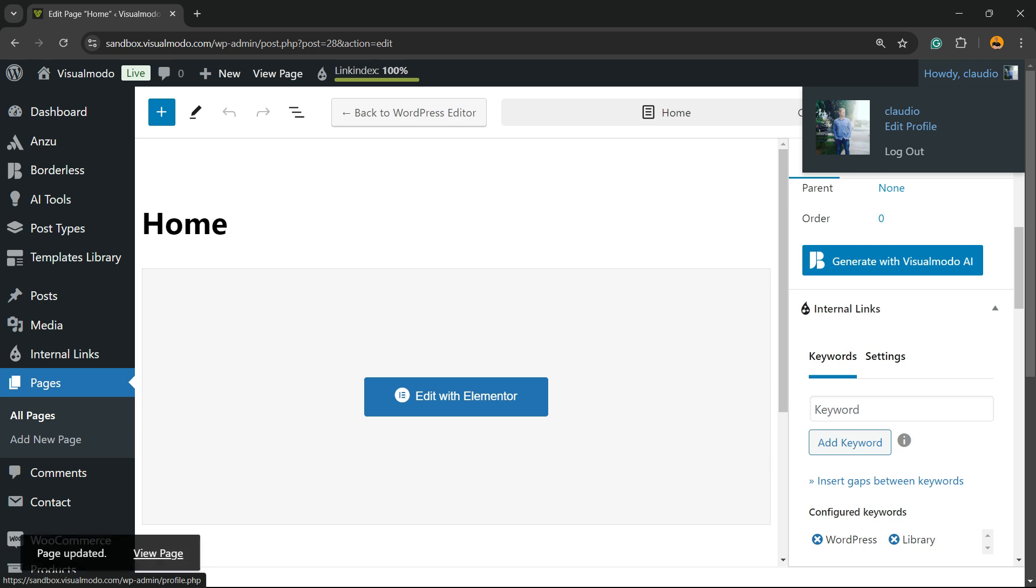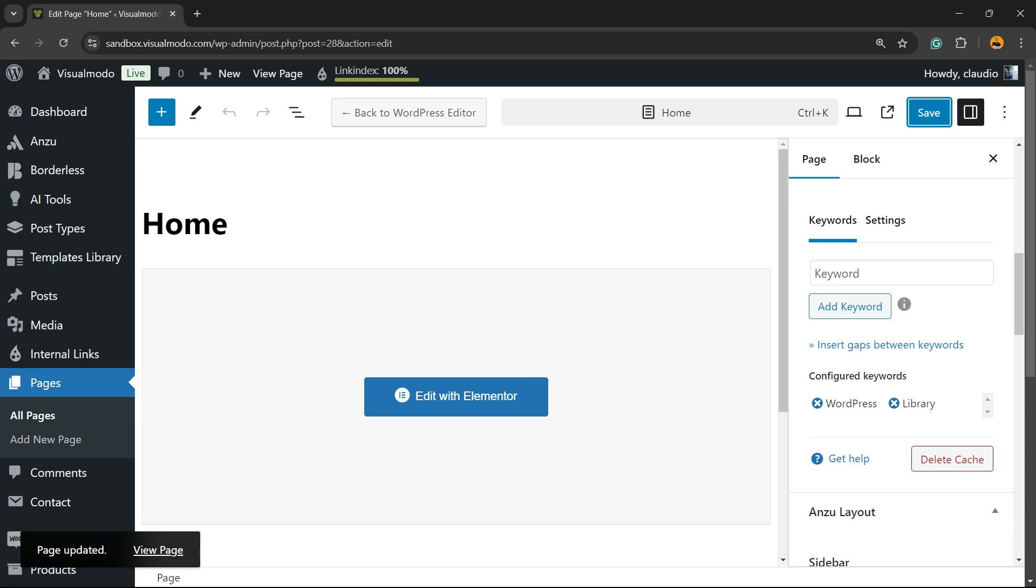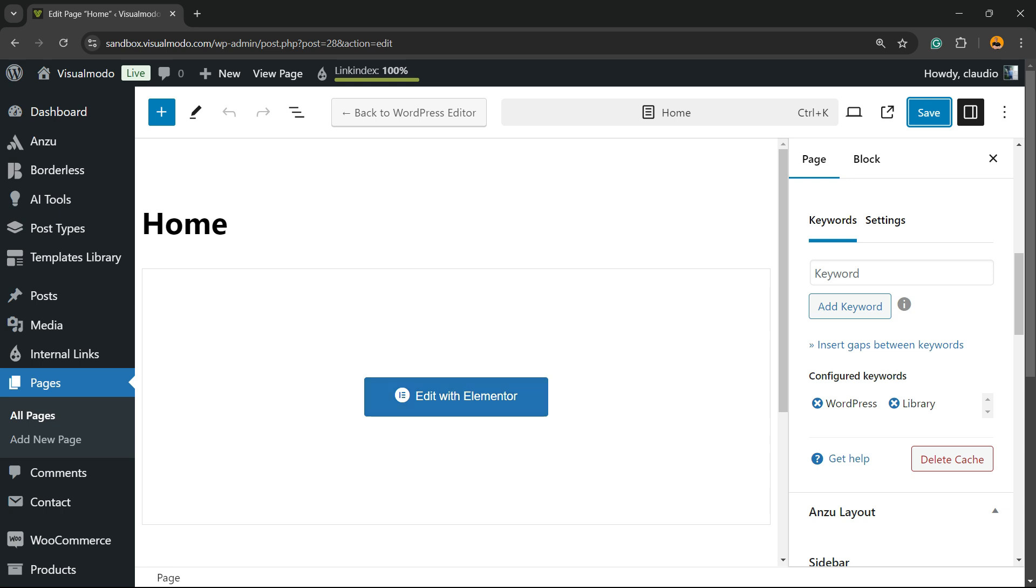Now the plugin will search on your site for other pages or posts that have these exact words in the content to link to your home page. So if you have a blog post that talks about WordPress and has the word WordPress or library, the plugin will automatically add a link to your home page within this keyword.